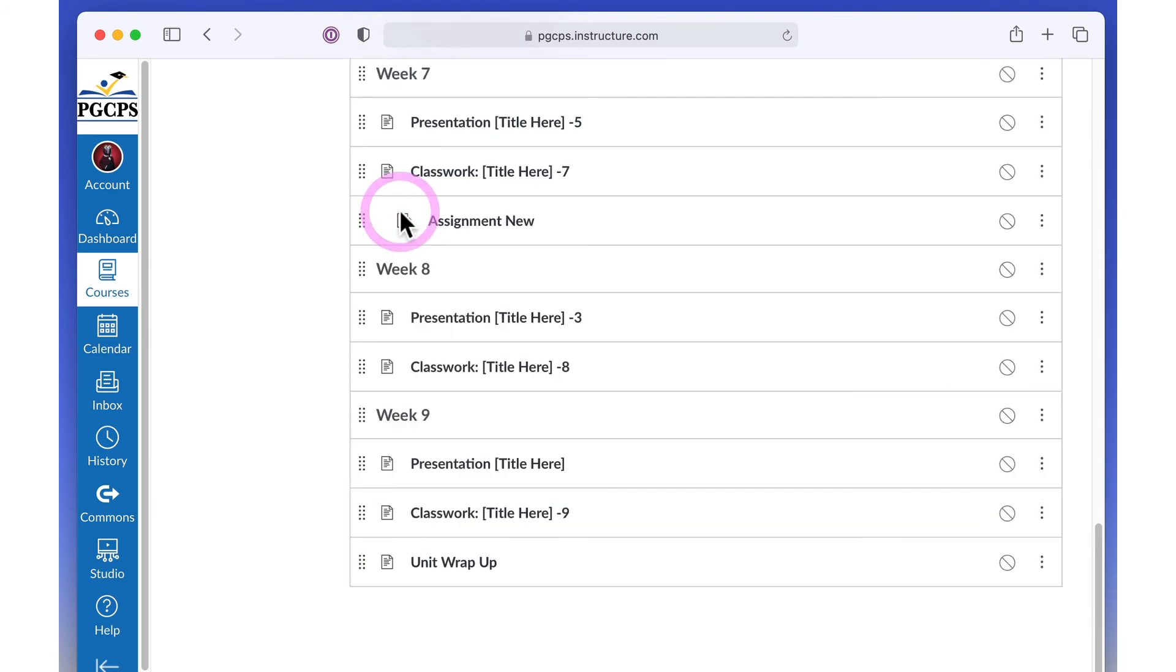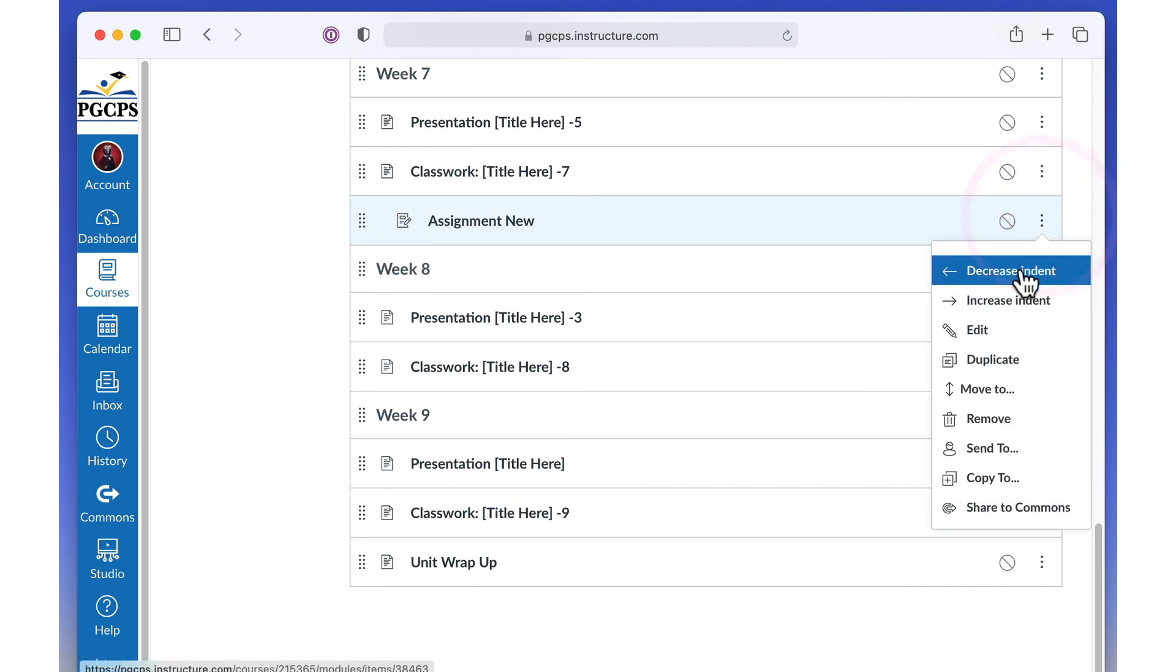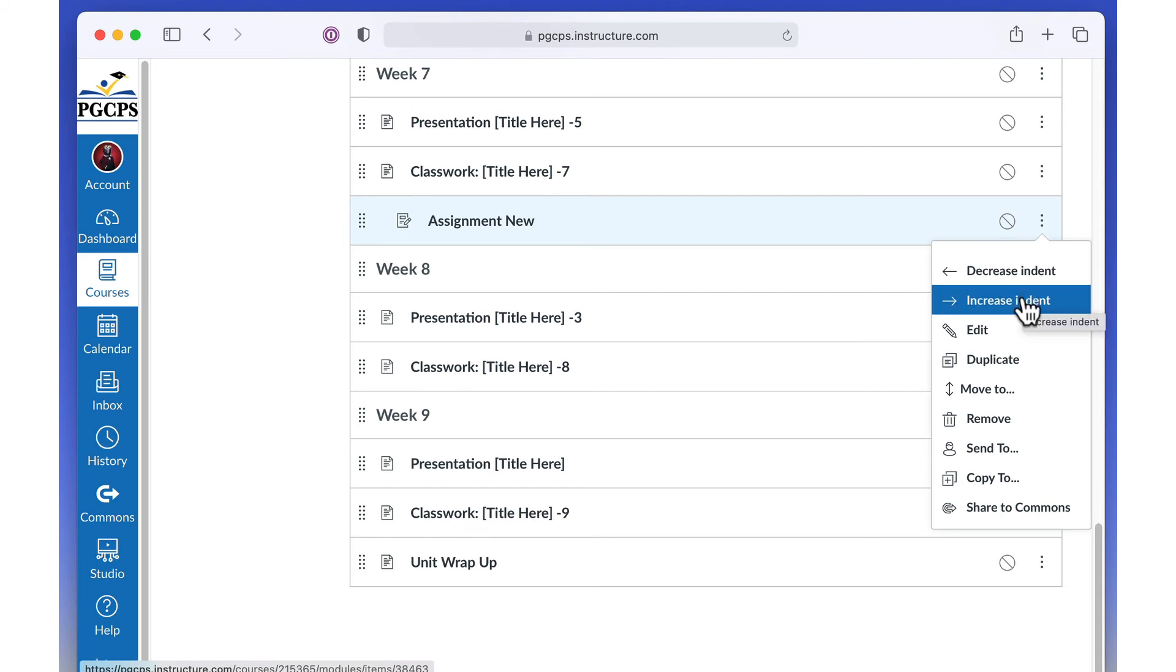To change the indent level, click the menu icon. Then click Decrease Indent to move it to the left, or Increase Indent to move it to the right.